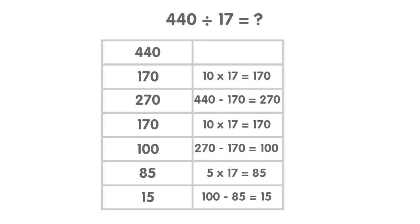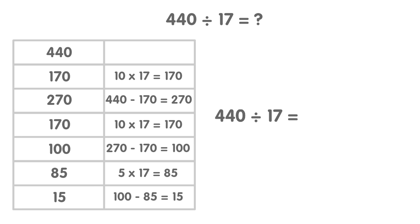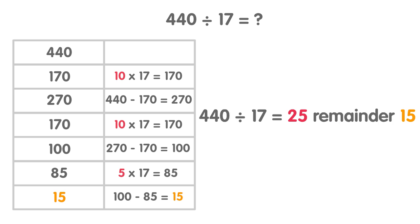So 440 divided by 17 equals 10 add 10 add 5, that's 25 with remainder 15.